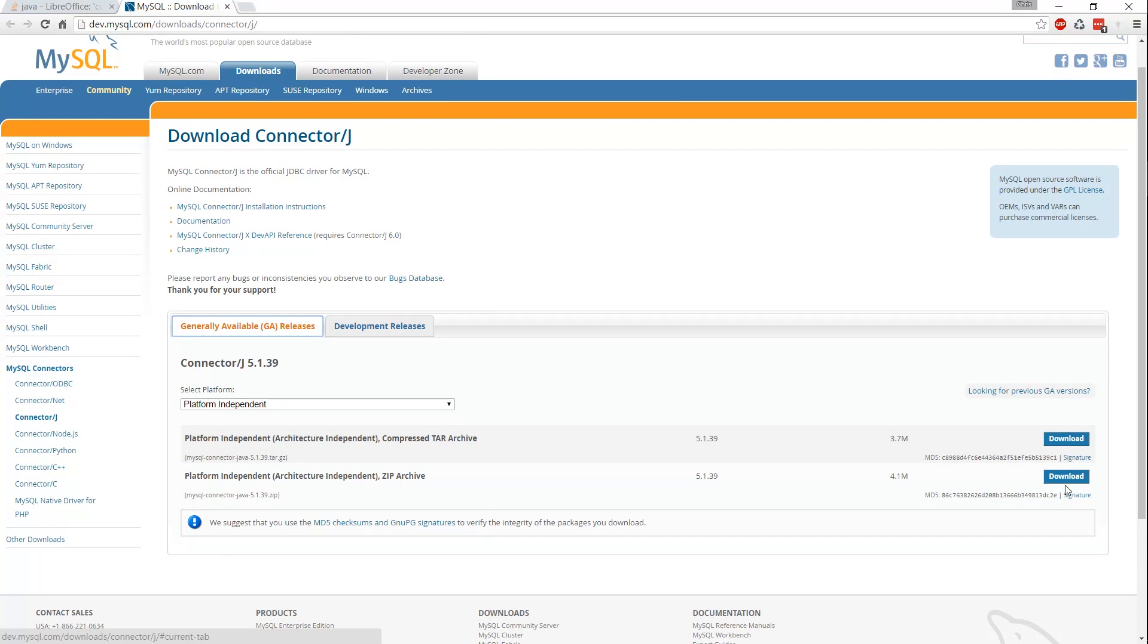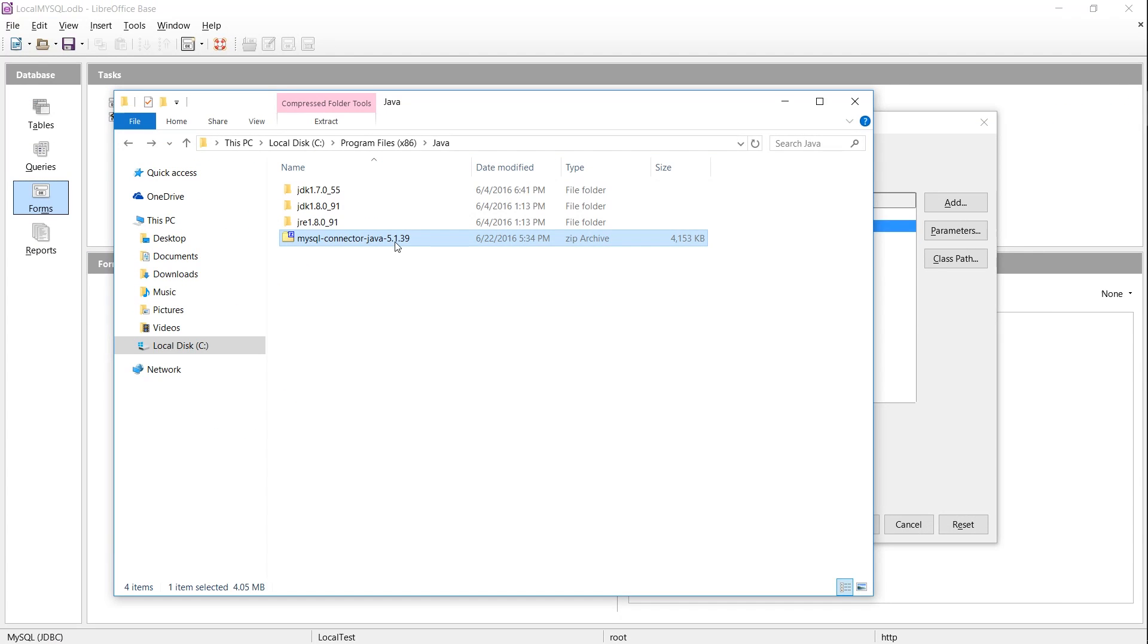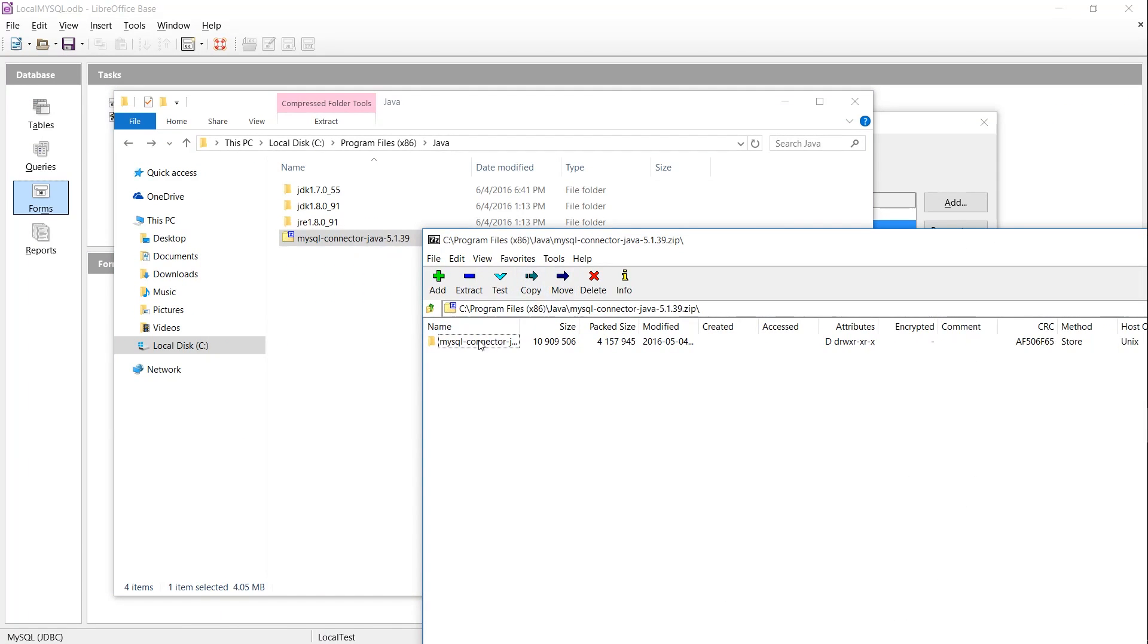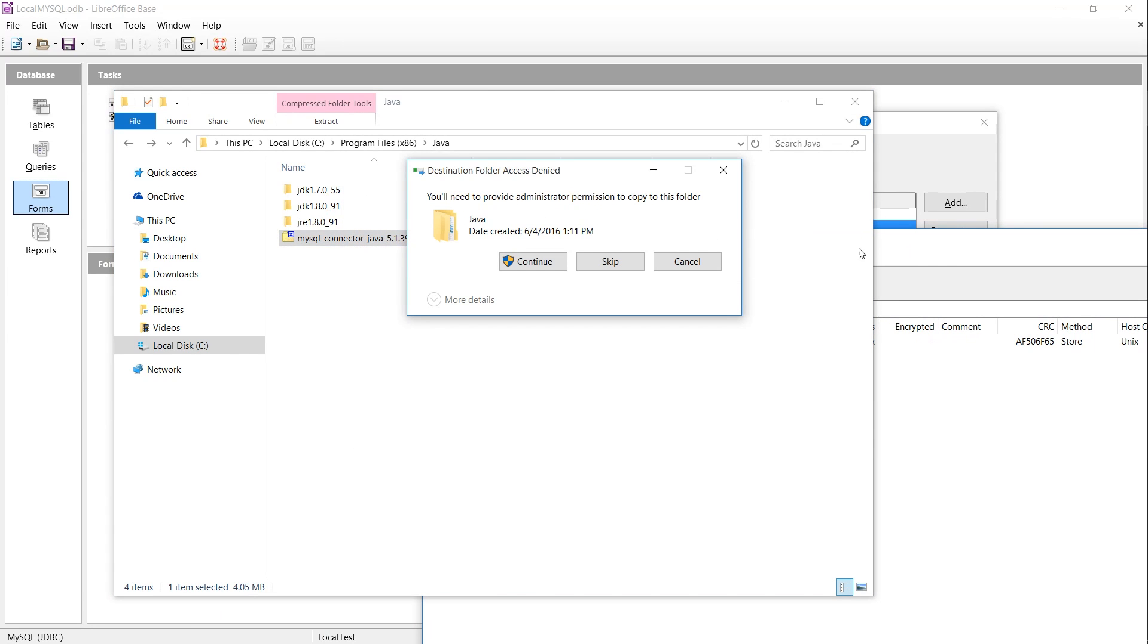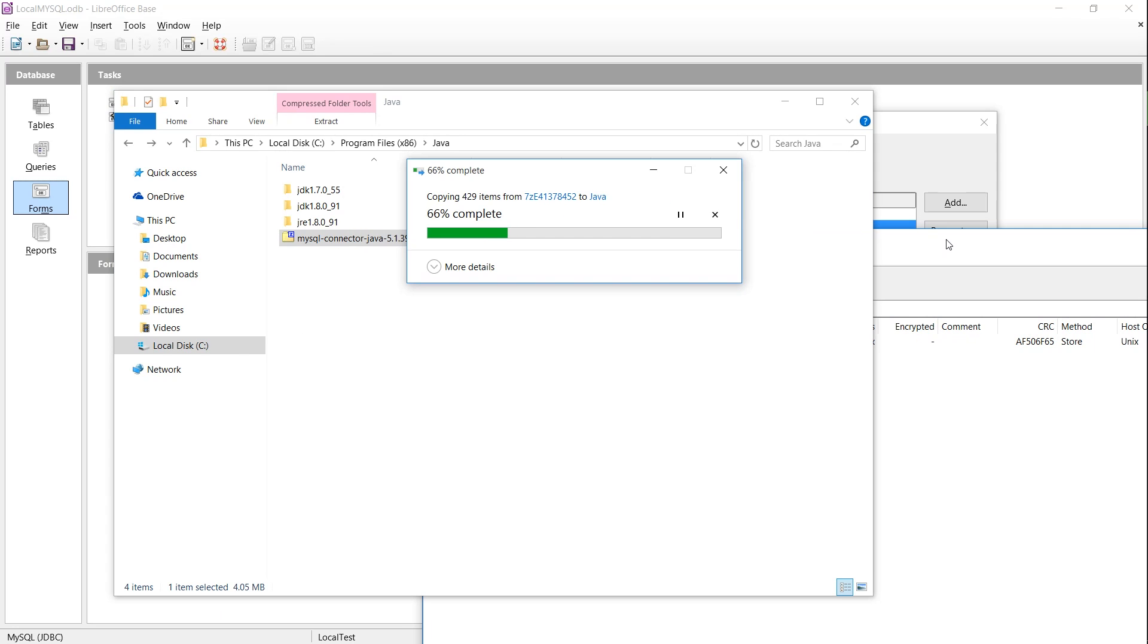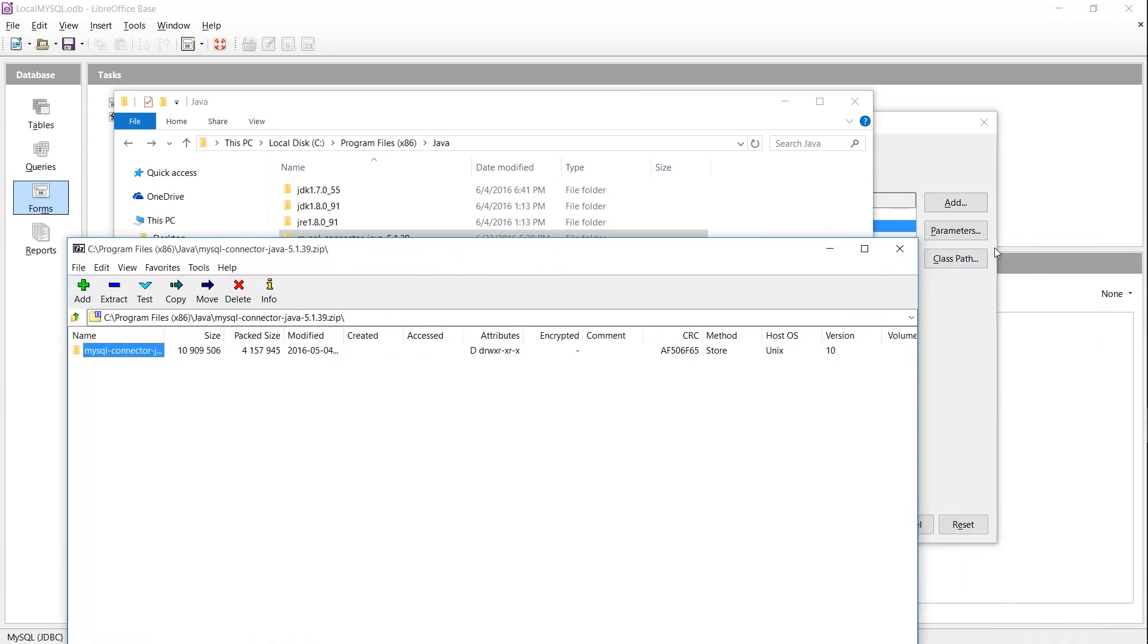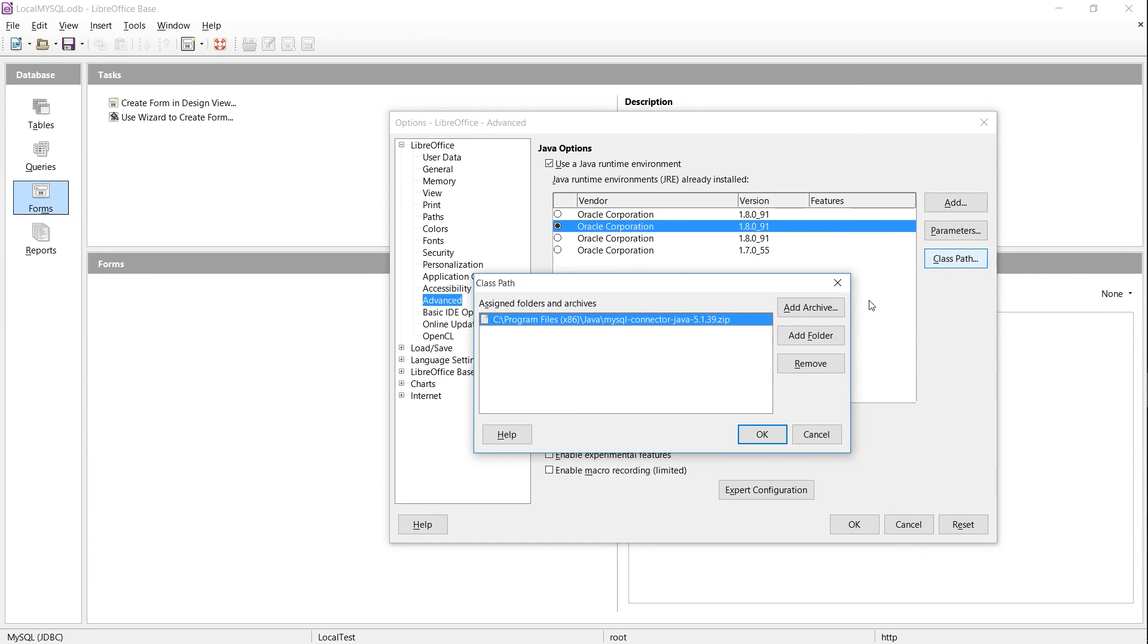With the jar file contained inside of this zip, we'll be able to connect to a MySQL database using the JDBC method. So it doesn't matter where you put it on your computer, I'm combining it with the rest of my Java files in the Program Files x86/Java directory.